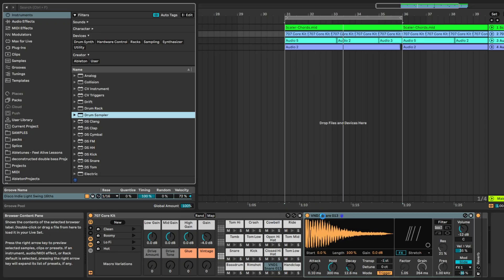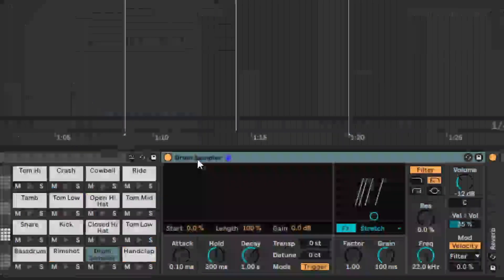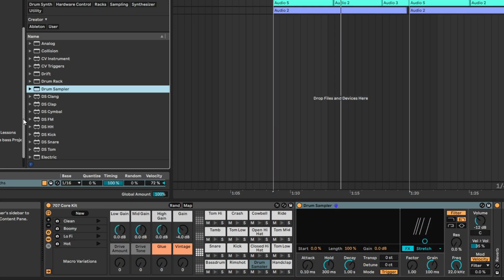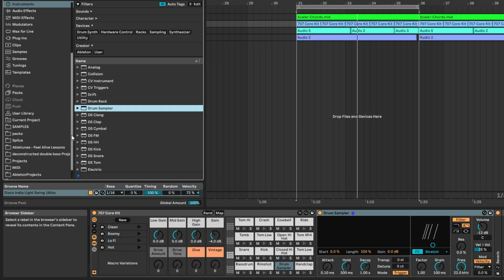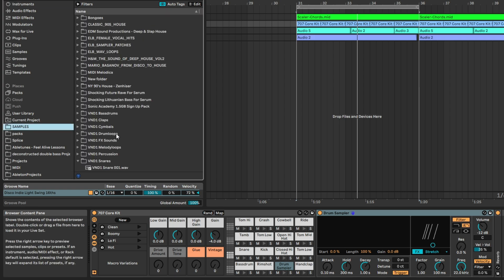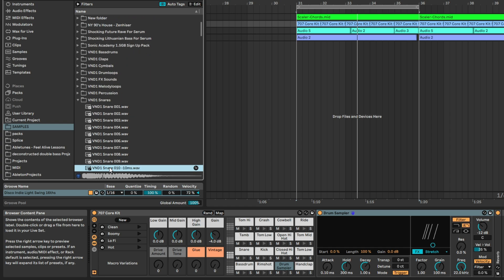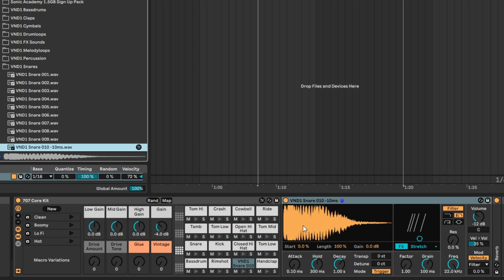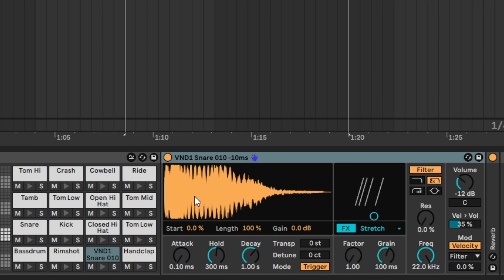Basically the way it works is you bring in a sampler like that, and then in this blank space here you go ahead and put in a sample. This sample needs a snare, so let's find a nice snare, drag it in there like that — and there it is, wrapped within a sampler.